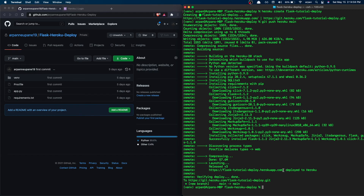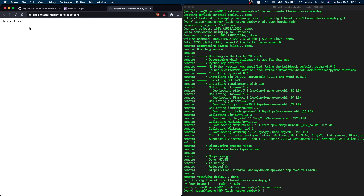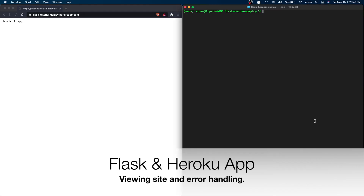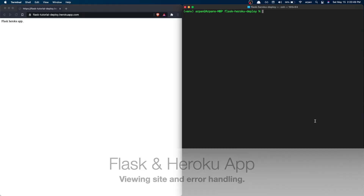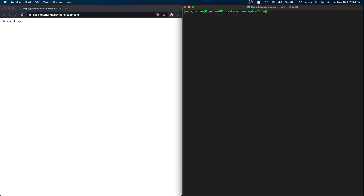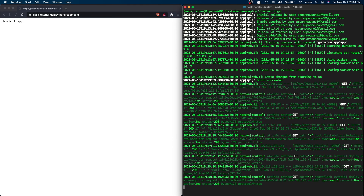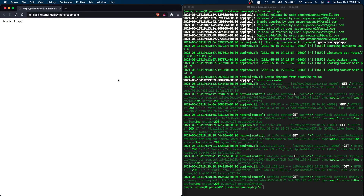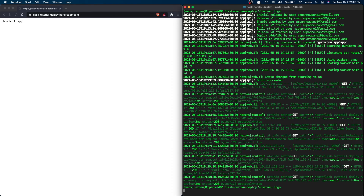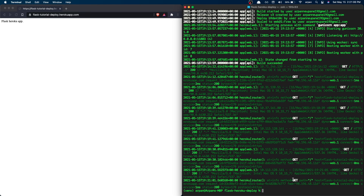Once it shows your website's name and 'deployed to Heroku', your app has been deployed. Run 'heroku open' to view your app in the browser. If you experience any errors, run 'heroku logs' — this shows any logs for your app including error details. You can also see GET requests logged with timestamps when pages are refreshed.